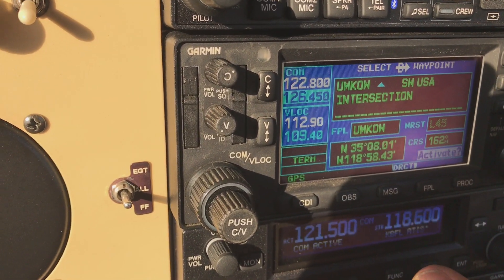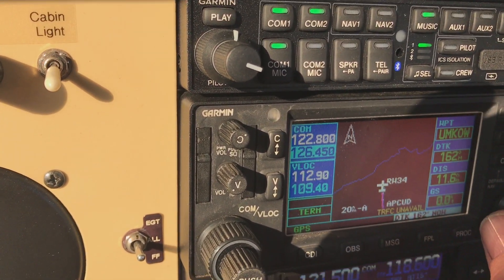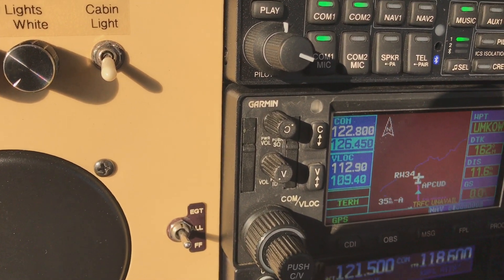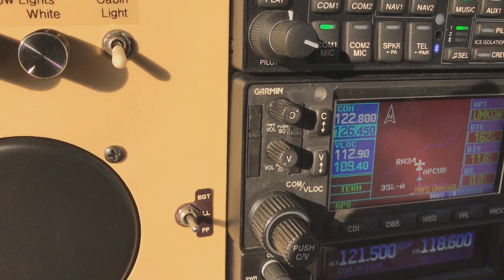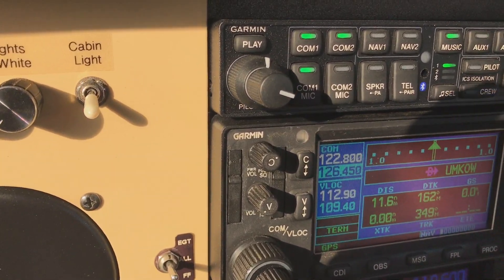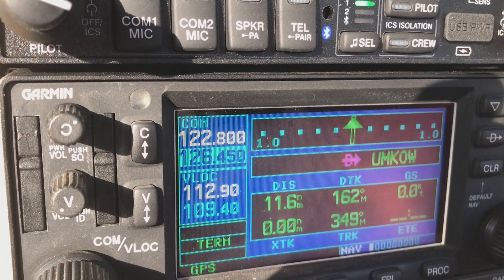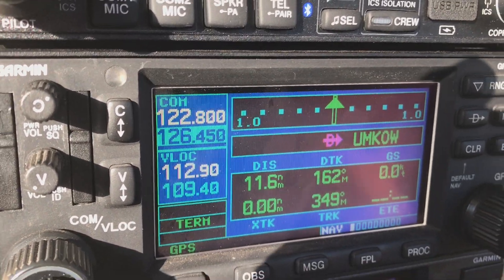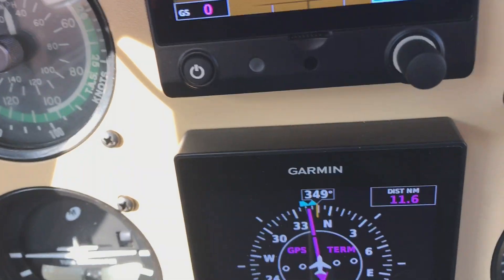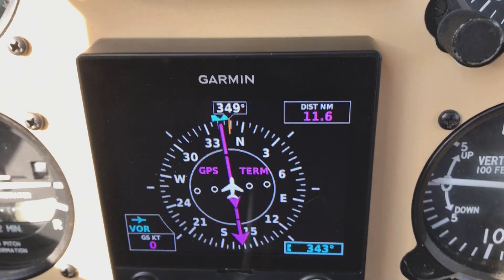We're going to activate that, obviously giving us a direct course, and we'll go to the primary nav display. As you can see, it's set up direct to UM-CAL. And on the lower G5, same thing.